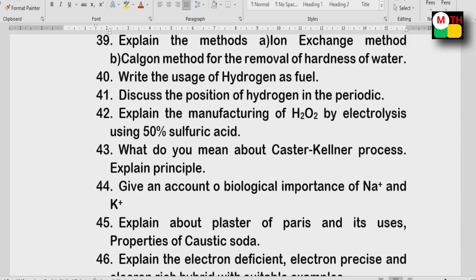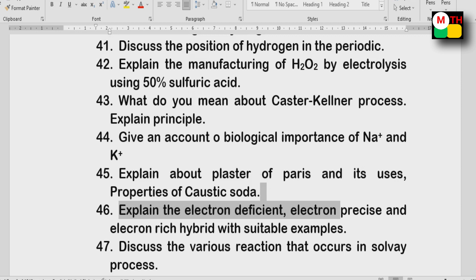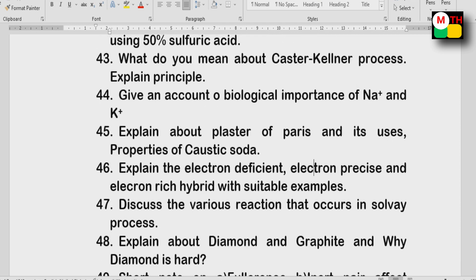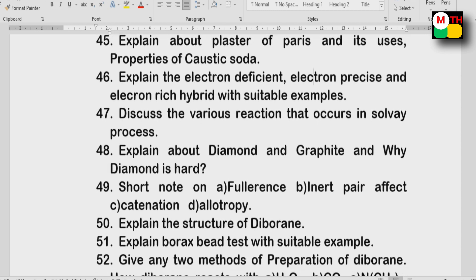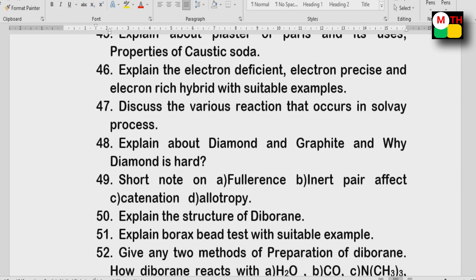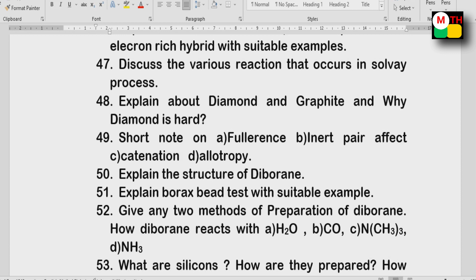Caustic soda properties. Electron-deficient, electron-precise, and electron-rich hydrides — first, second, third — all with examples and definitions. Discuss the various reactions that occur in the Solvay process — very important. Diamond vs graphite differences — diamond is hard. Fullerene. Inert pair effect, catenation, allotropy — all important. Structure of diborane.